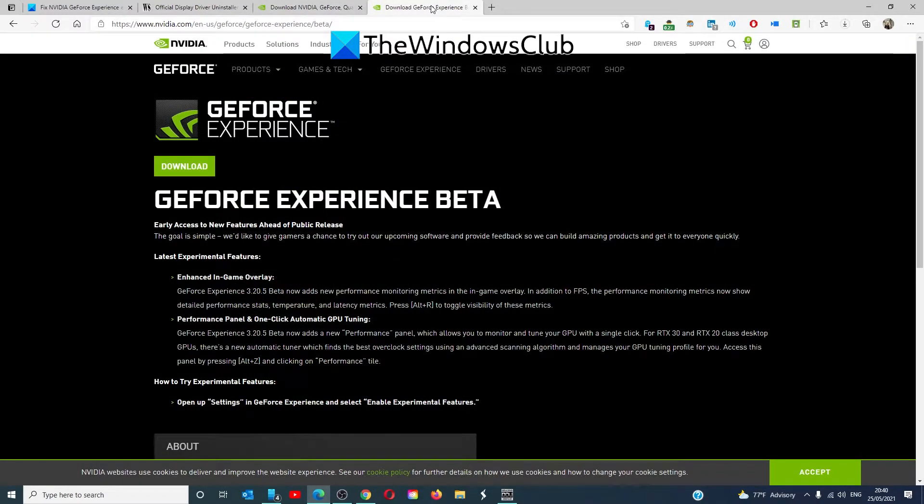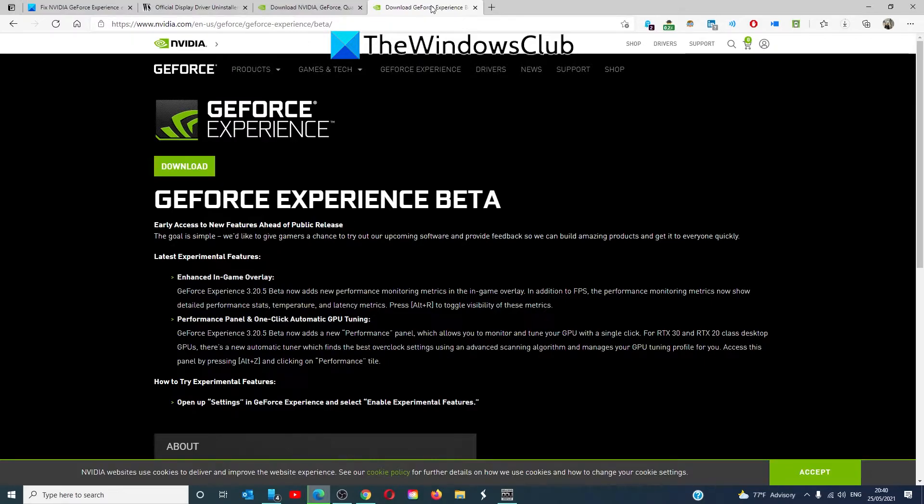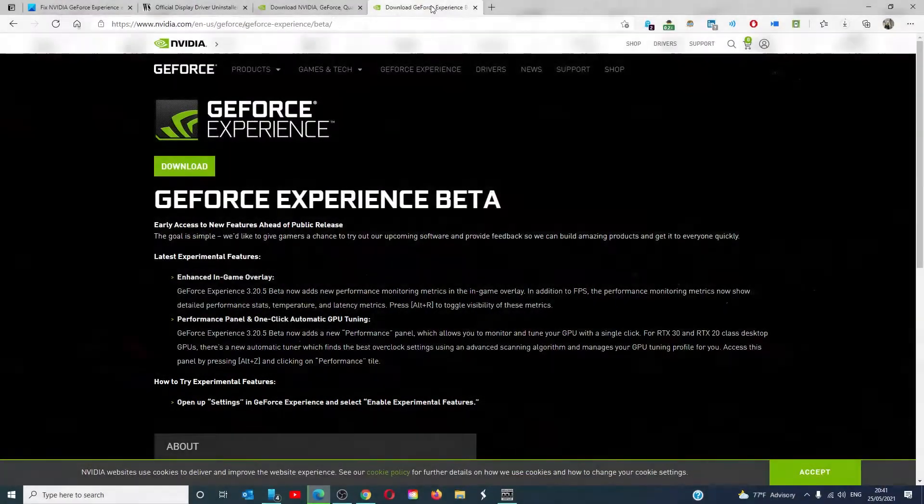If you want to try the beta release, then go to their beta website. We link that into the article as well. Then download and install. Just remember, some beta releases may include bugs that could cause instability in your system.